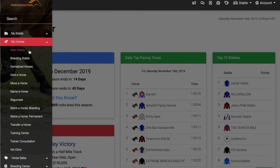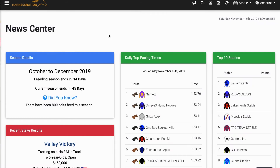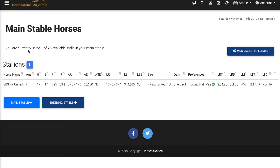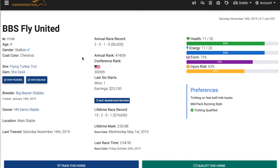Horses must be located in the Main Stable to be eligible to train or race. Yearlings are the exception — they can only train during the third and final month of the season. All horses have important stats, and we're going to take a look at a horse currently located in our Main Stable. There's a lot of different information available about this horse — you can see their age, gender, pedigree, breeding information, and more.